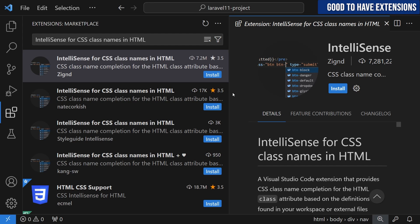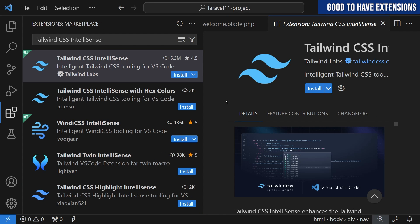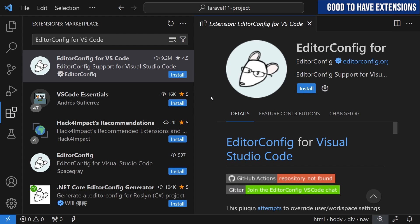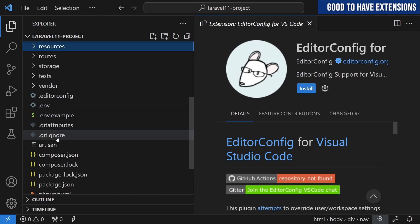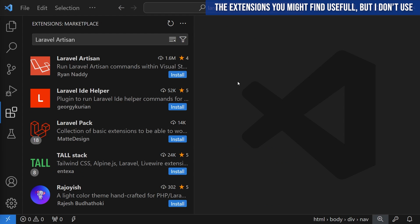The next extension is IntelliSense for CSS Class Names in HTML — if you're working in blade you'll write CSS classes, and this gives you auto-completion. Since Laravel defaults to Tailwind CSS, I'll also install the Tailwind CSS extension for class auto-completion in blade files. Next is EditorConfig for VS Code — I try to respect the .editorconfig file in the project. If you don't know what EditorConfig is, I have a dedicated video about it.